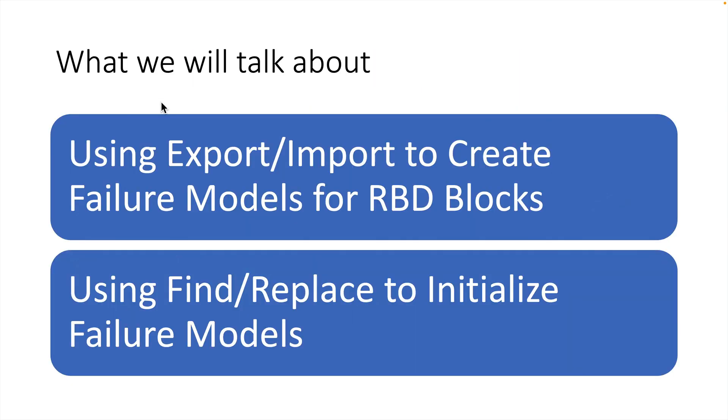In a previous presentation, we talked about how to import a functional hierarchy for creating a reliability block diagram in AWB. In this presentation, we will use the Export-Import utility and the Find-and-Replace utility to make the initial failure models for an RBD we've created.